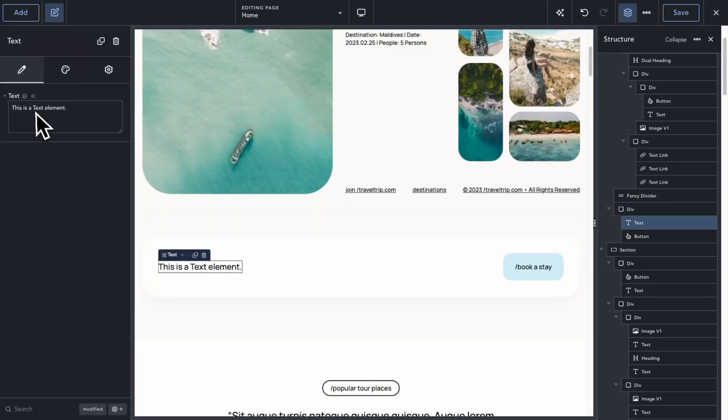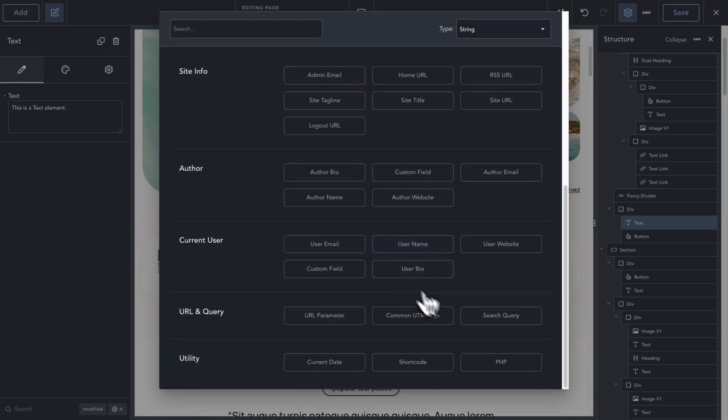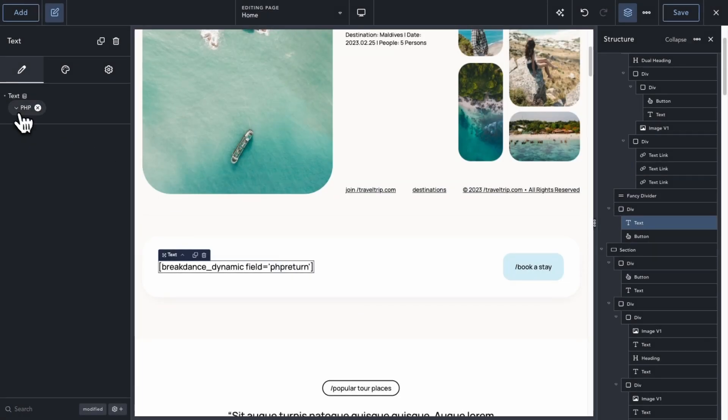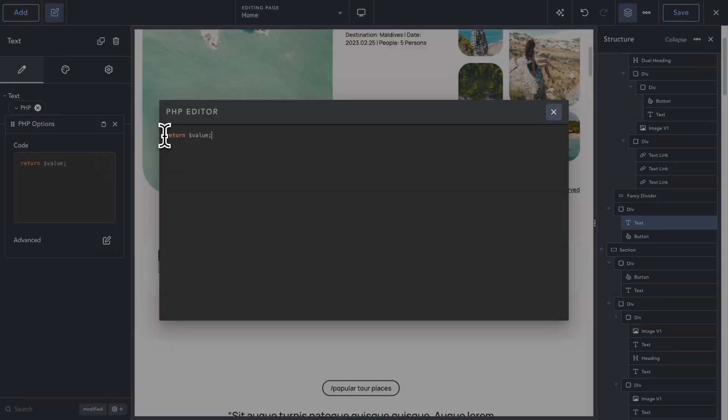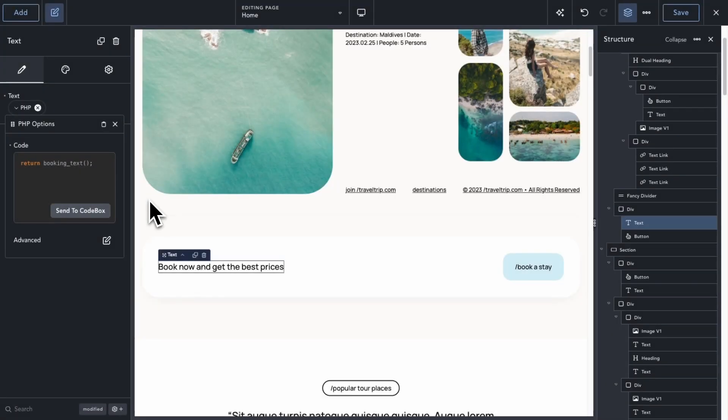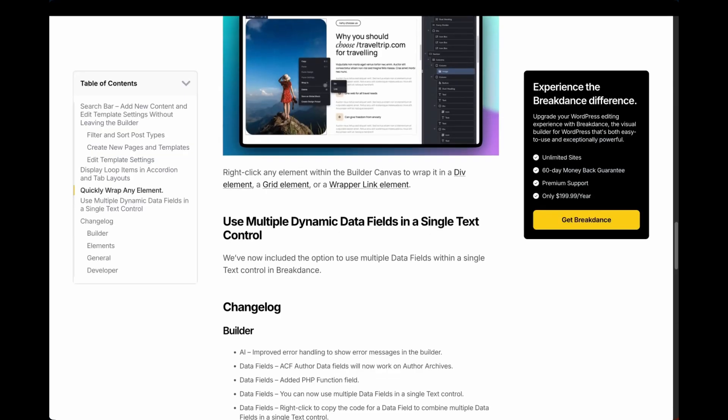Additionally, we've added a new PHP data field that you can use to enter custom code to return a value or return a function that you've already created.